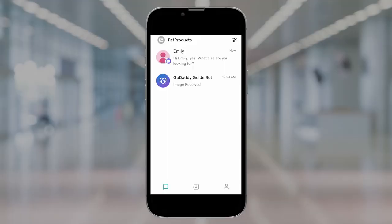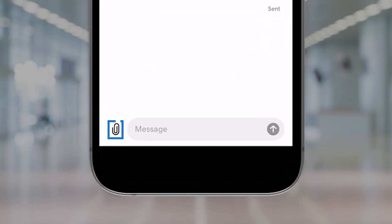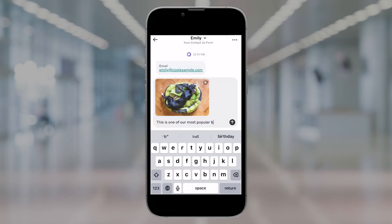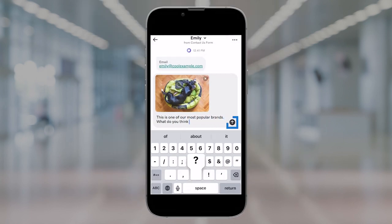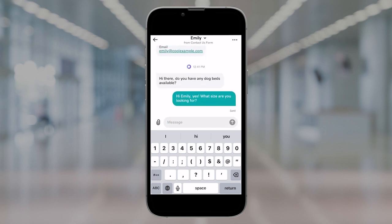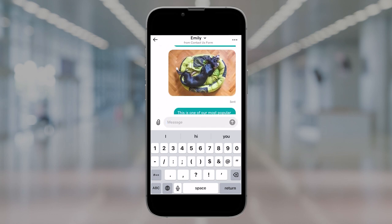First, open the GoDaddy Conversations app. Select the message you want to reply to and tap the paperclip icon next to the reply box. Choose the image you want to send and any text if needed and hit send. Keep in mind on the mobile app, you can only send one image at a time.